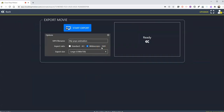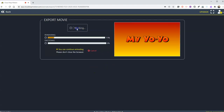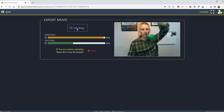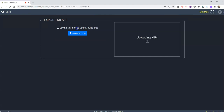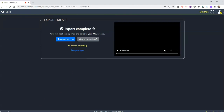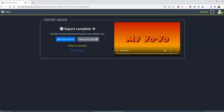Now I can export it. You can see the options for a standard or widescreen export. Hit that export and I'll be able to save that animation right on my computer, where I can use it wherever I'd like. So that's how you can make a simple stop motion video right in your web browser by using cloudstopmotion.com. As always, for more tips and tricks like this please check out freetechforteachers.com or subscribe to my YouTube channel.